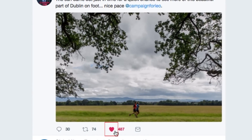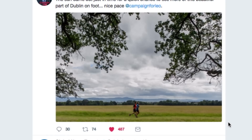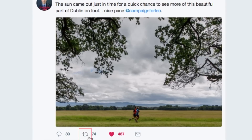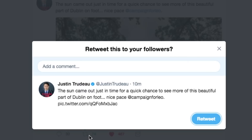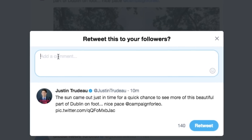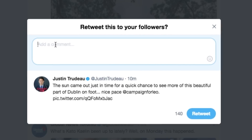If you want to share a post with your own followers, you can do so — this is known as retweeting. Click the arrow button below a tweet if you'd like to share it. If you want to add a comment, click in the text box above and type in what you'd like to add, then click Retweet.